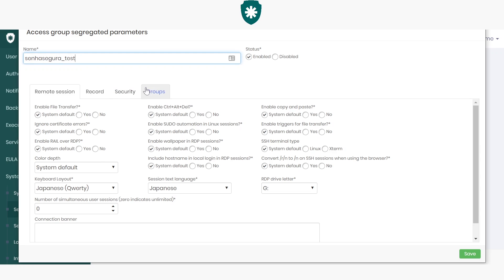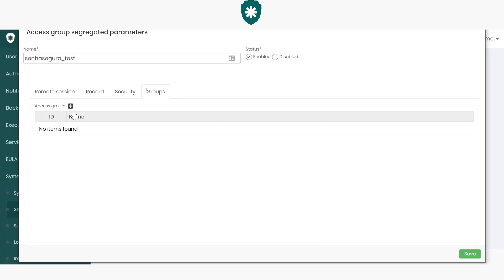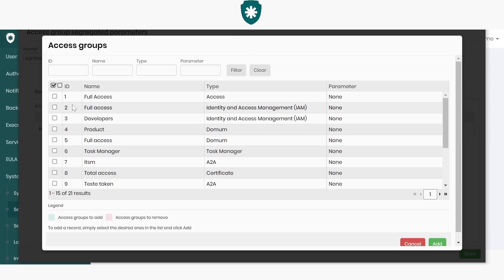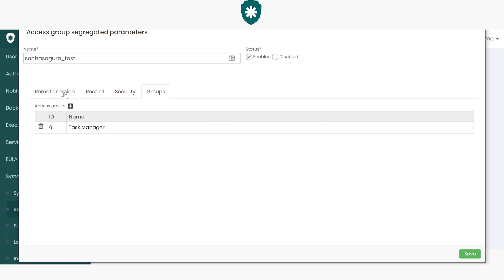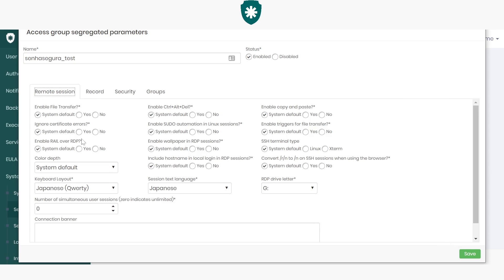We'll select an access group that will fall under this rule, this parameter. And we can save it.